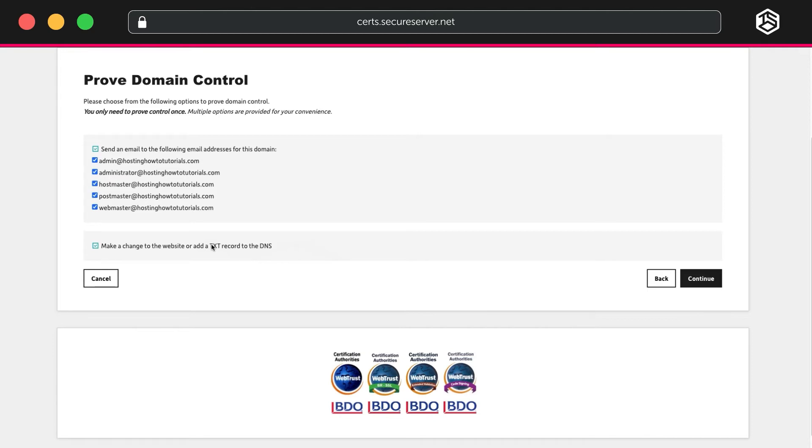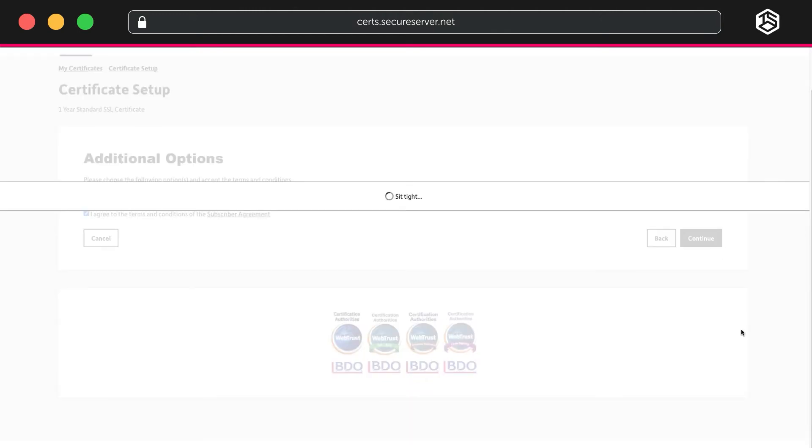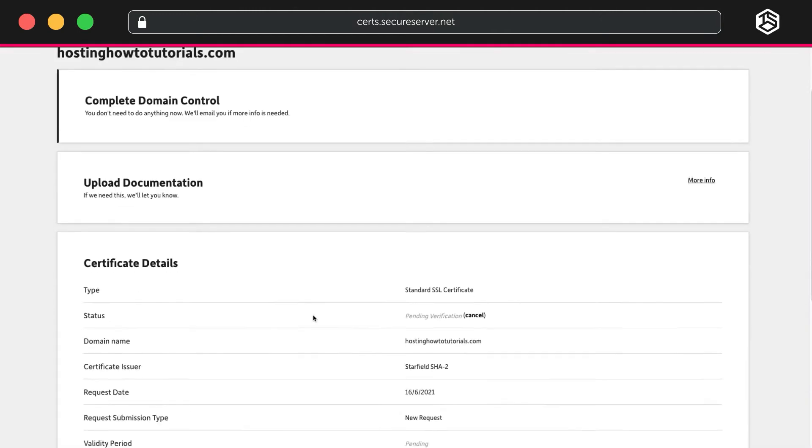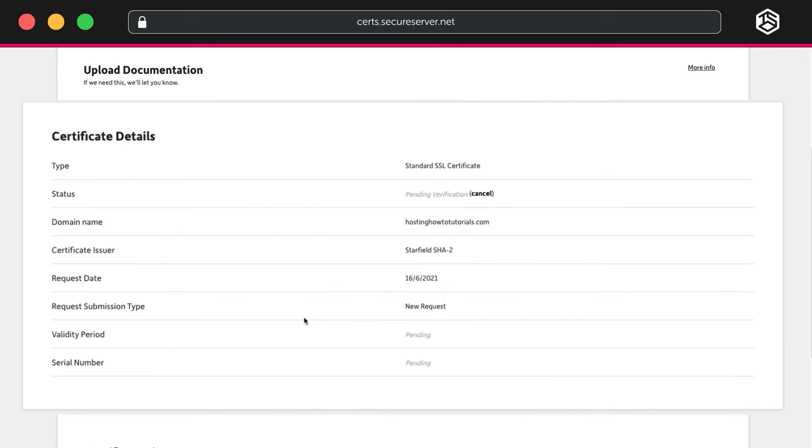Click Continue and agree to the terms and conditions. Feel free to read them first, of course. Check through your certificate details. Some of them will be pending, as this is a new certificate. That's perfectly normal.